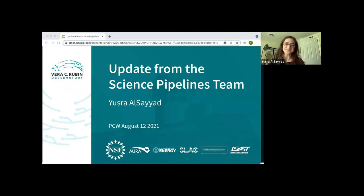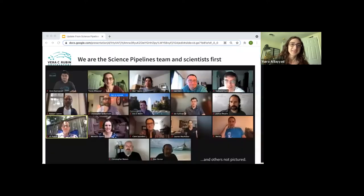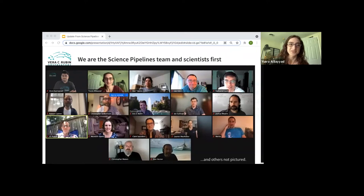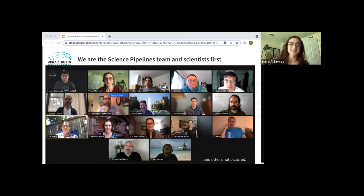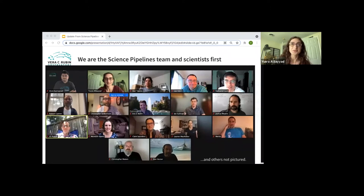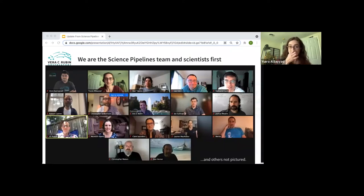Thank you, Colin. I'm going to be speaking on behalf of the whole Science Pipelines team. You're going to hear other voices as well: Lee Kelvin and Meredith Rawls on science validation, Arun Kanawadi on galaxy photometry and new ways to measure galaxy colors, Siegfried Eggl on solar system algorithms, and Eric Bellm, our alert production scientist, on updates to image differencing. Not everybody was at team meeting the day that I took this photo, and Jim Bosch, our data release production scientist, is still on leave.